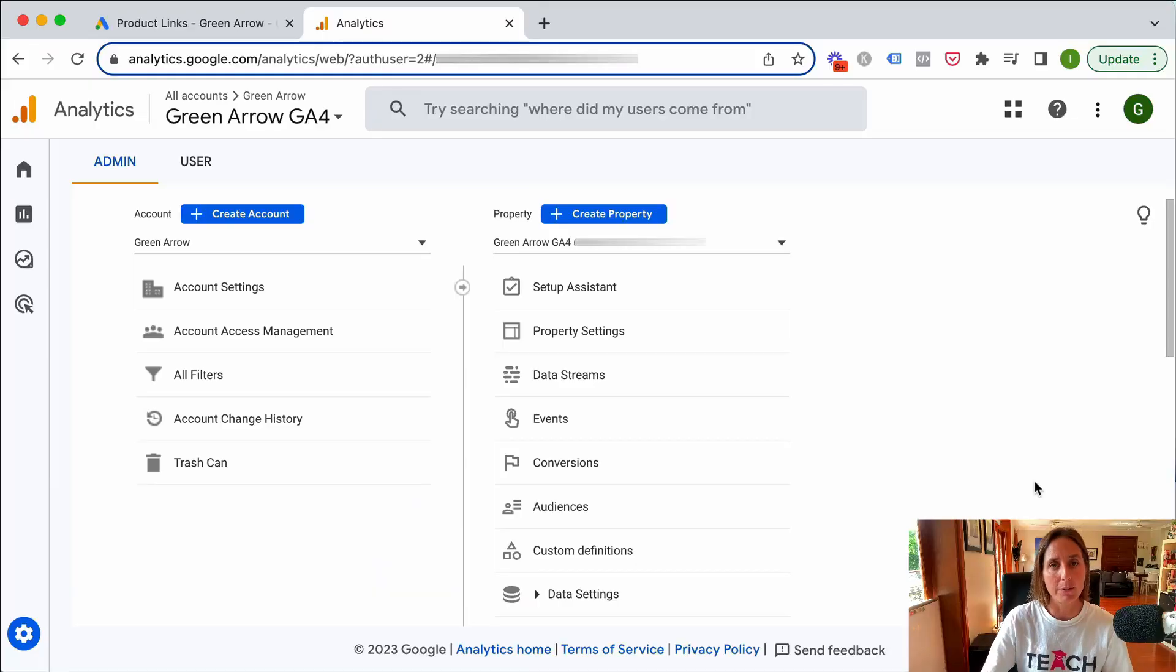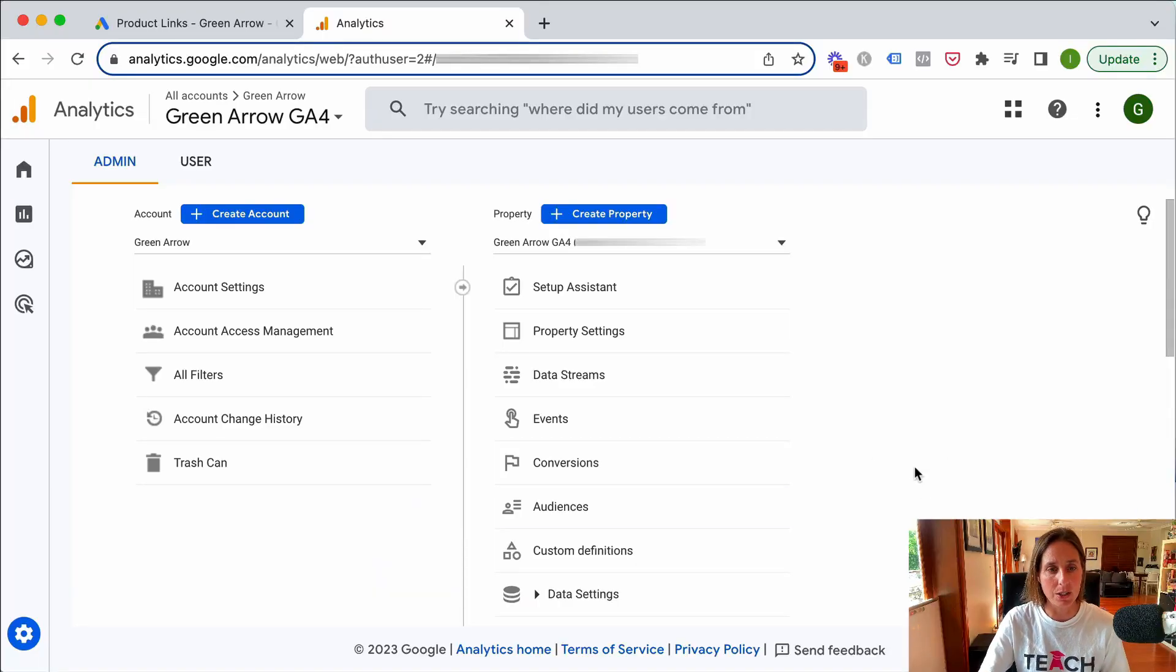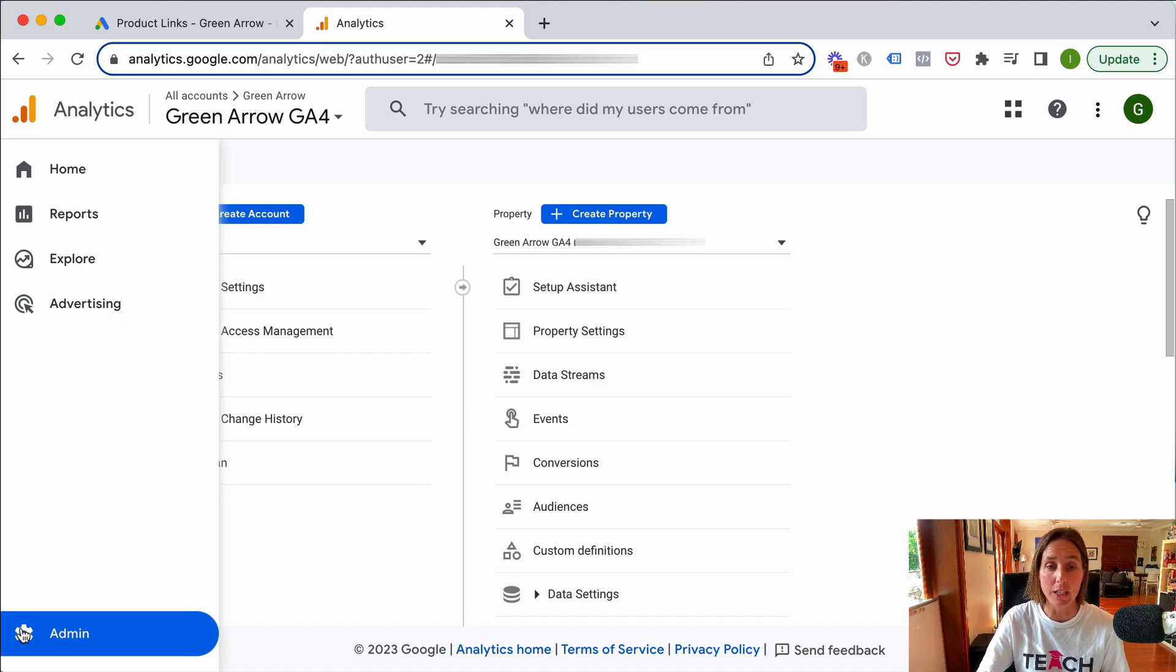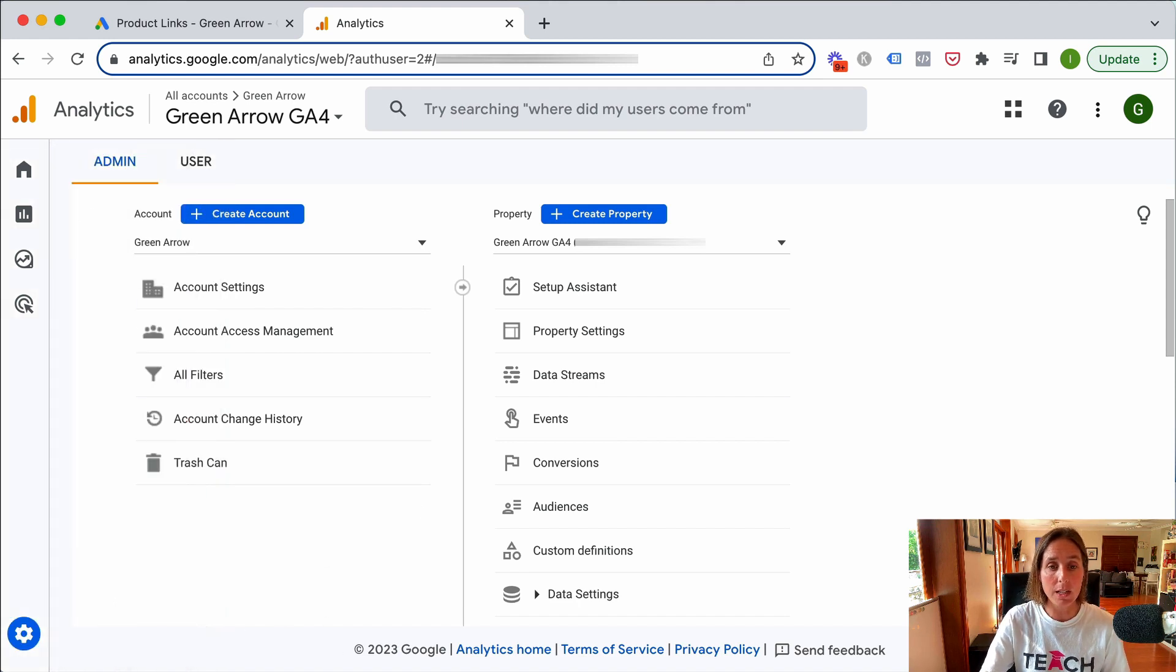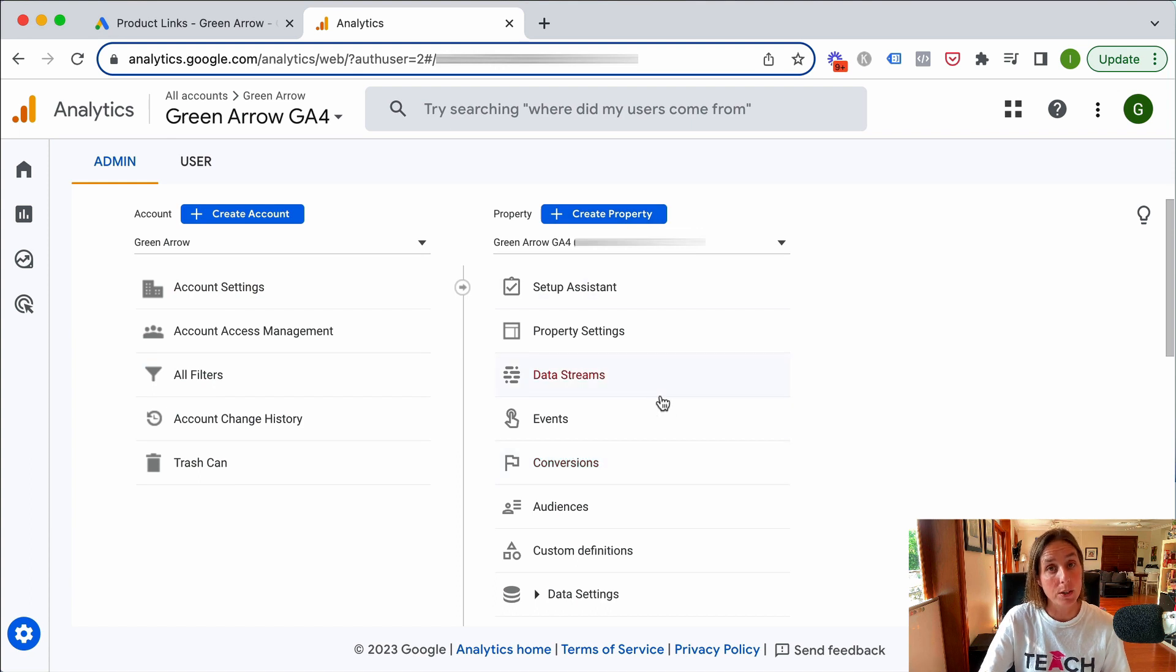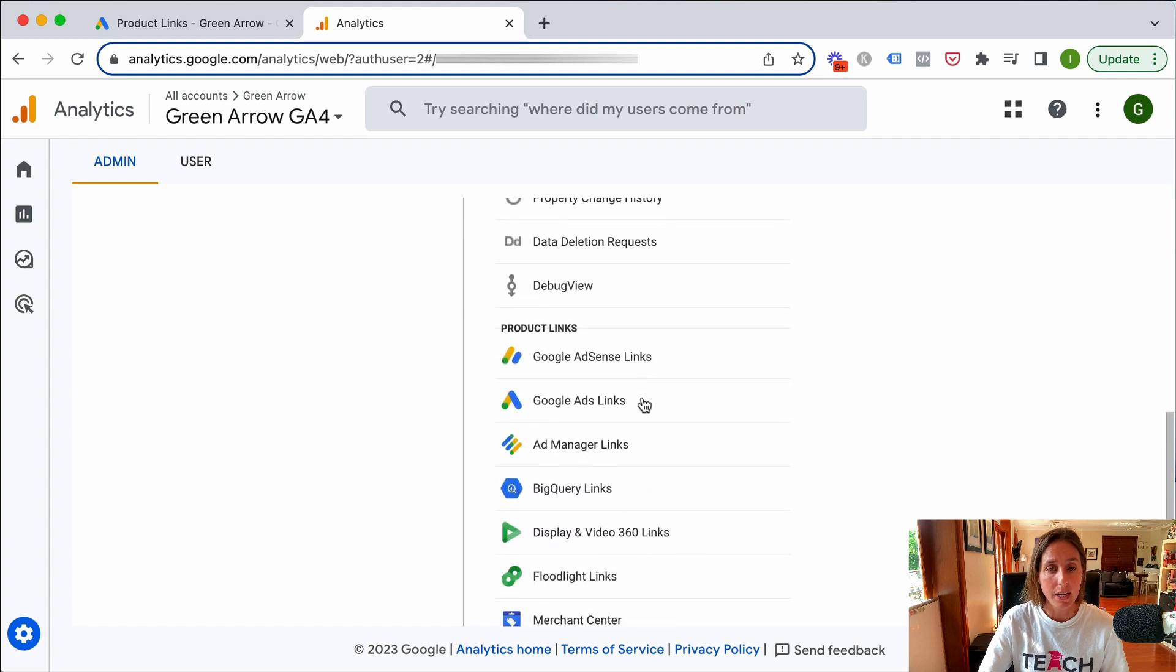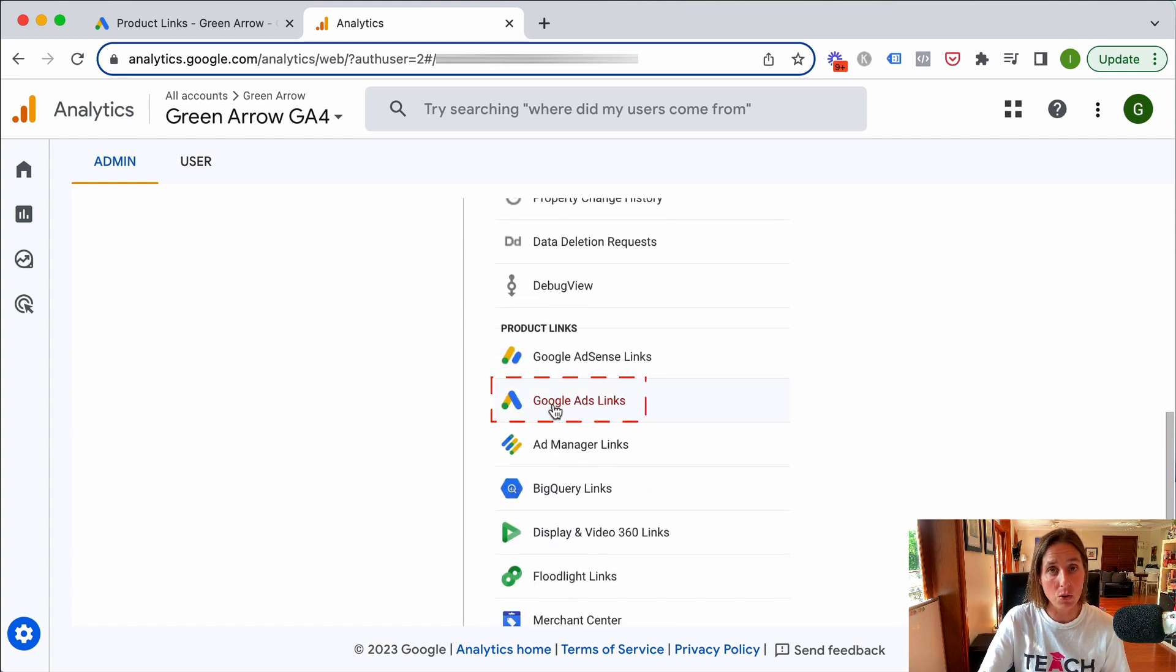The first way I'm going to show you is using GA4. I've logged into my GA4 account as you can see here and I've gone to the admin section. You'll see two panels: your account and your property. We're going to go into the property section and scroll down to the product links section where you'll see Google Ad Links.